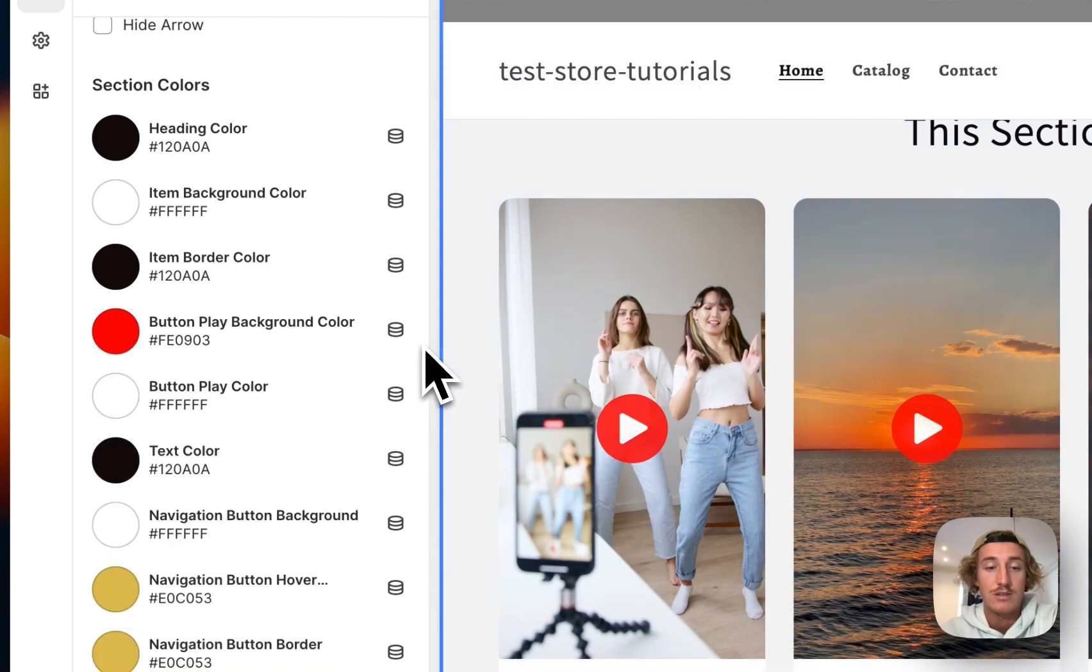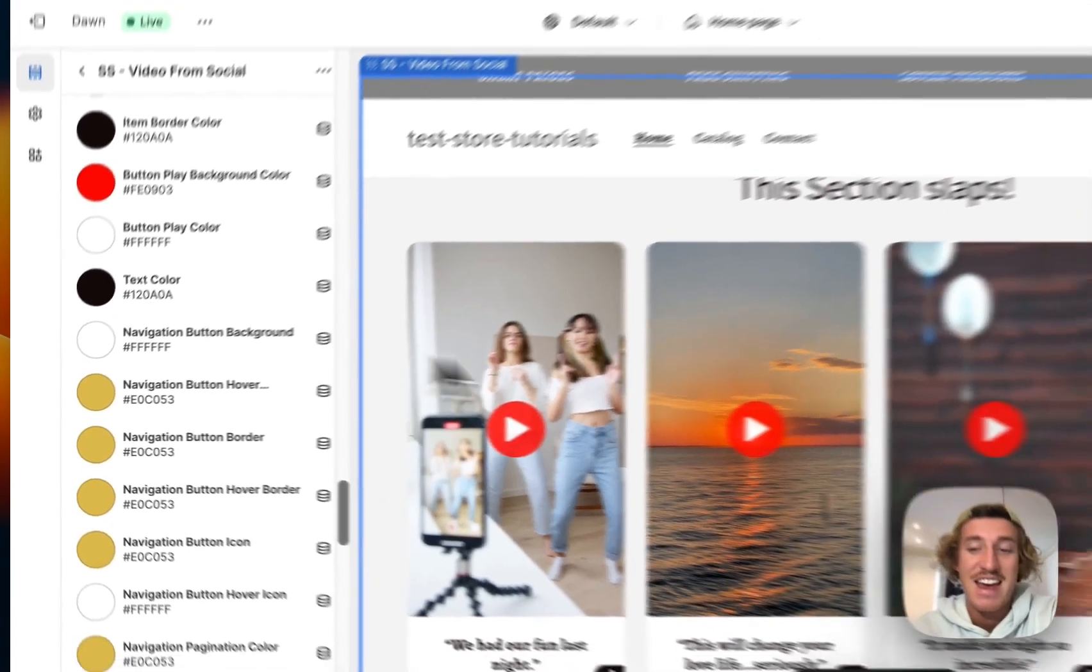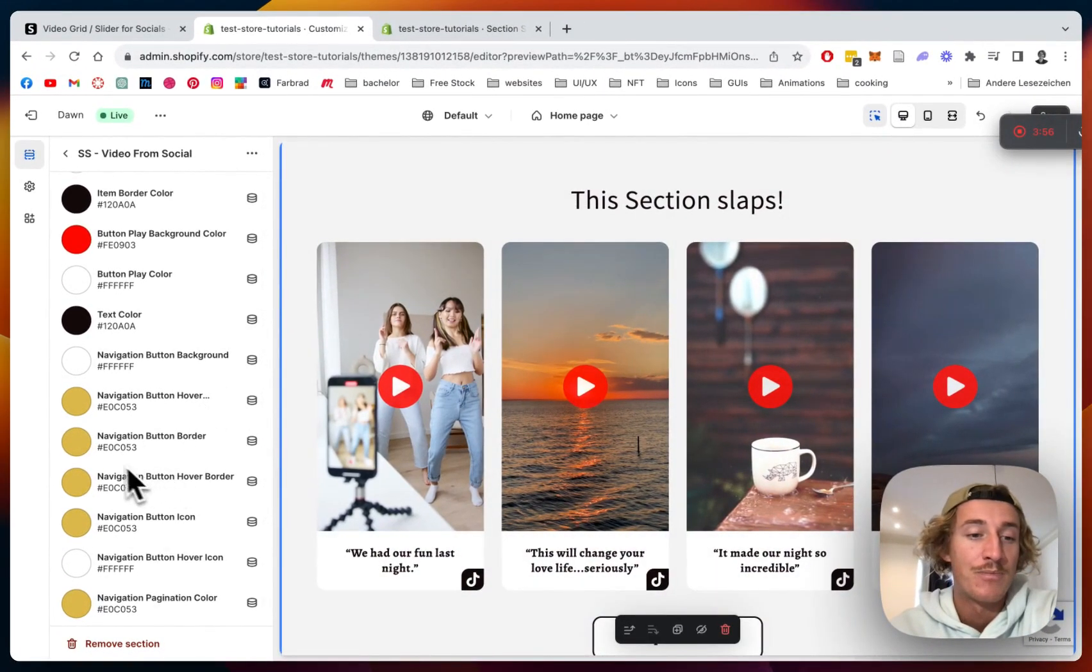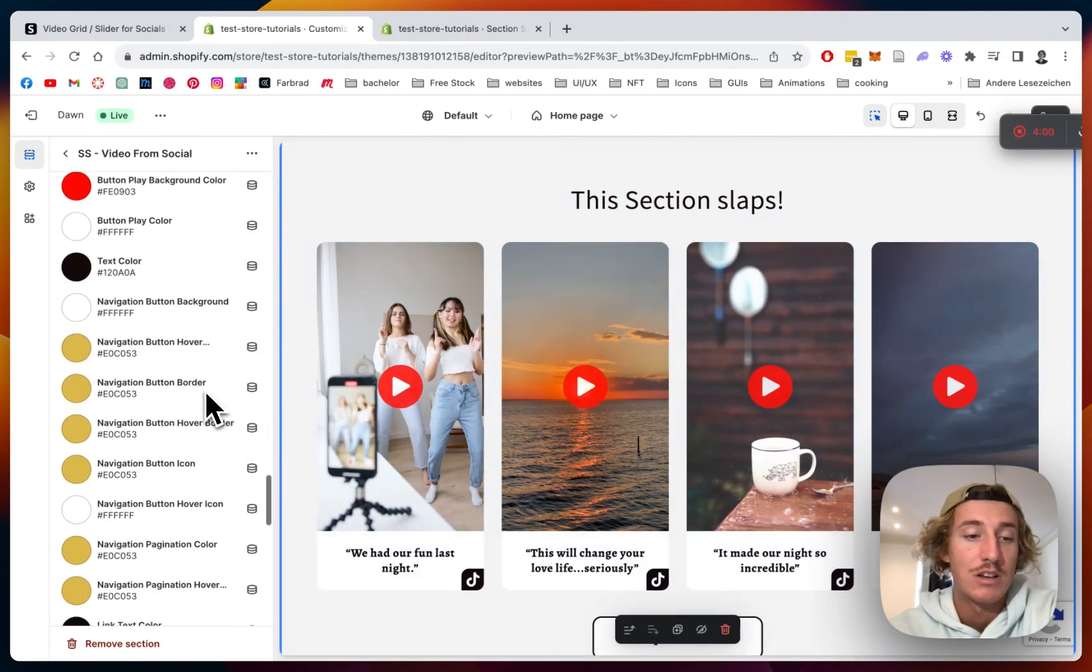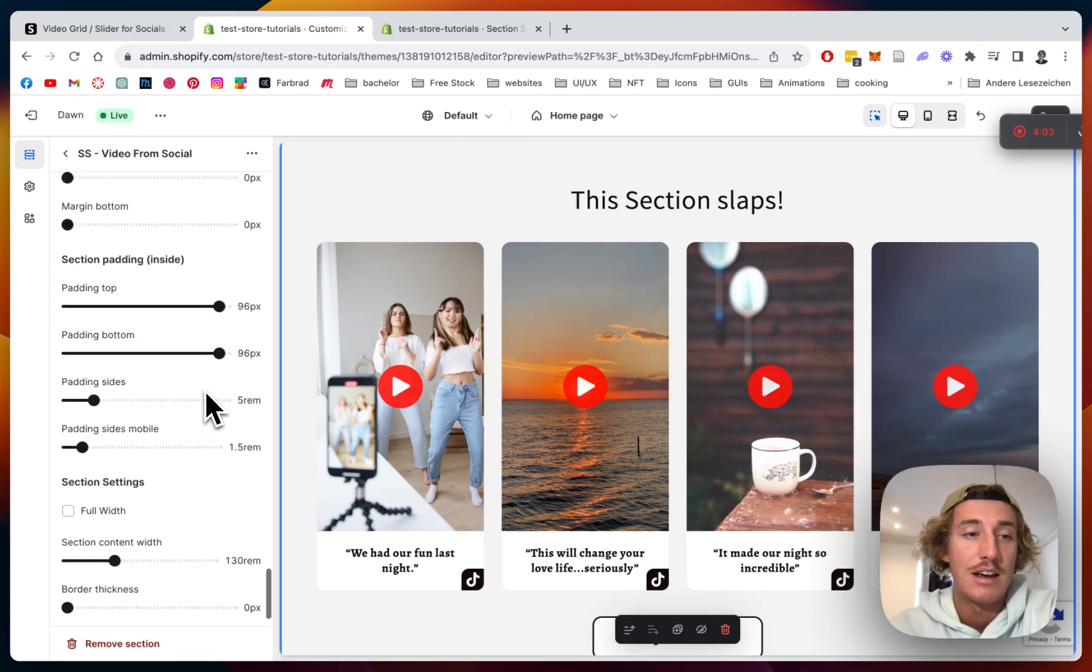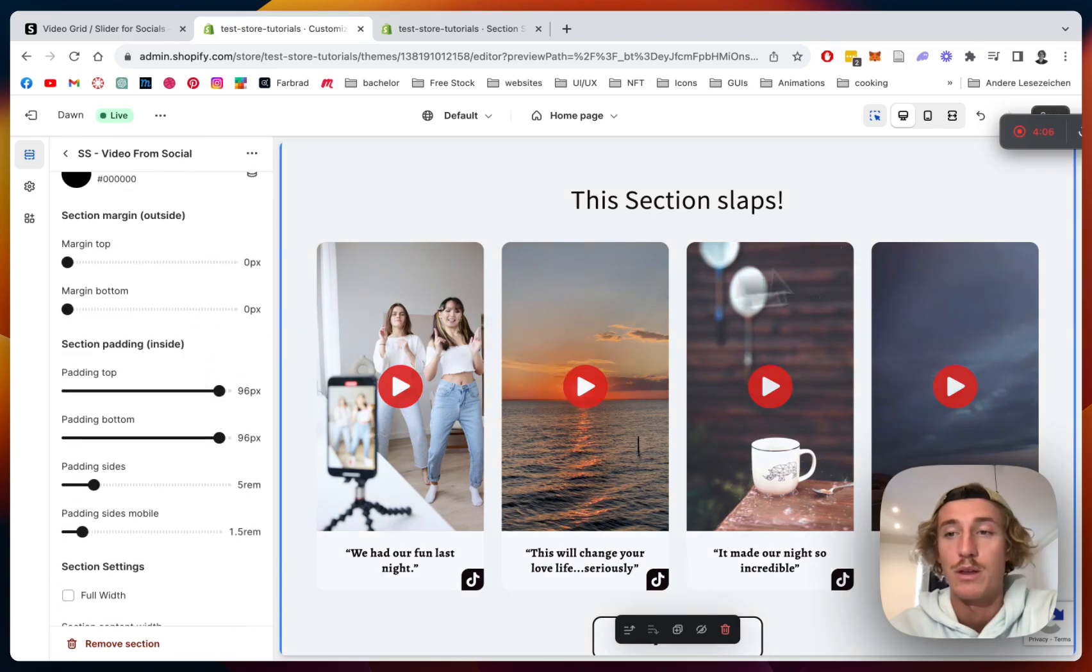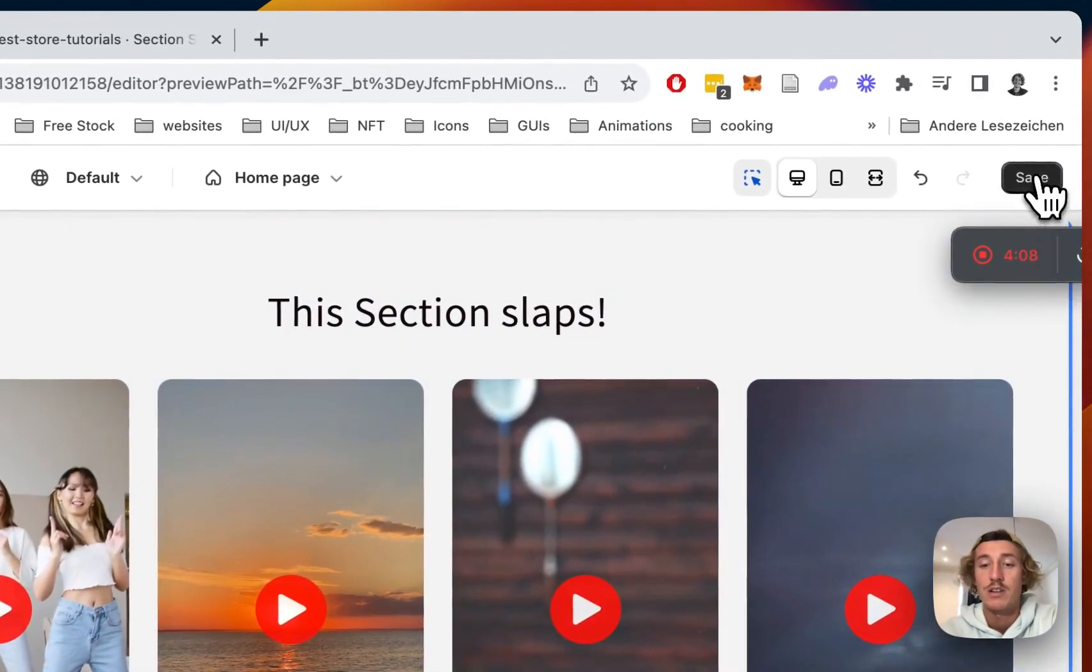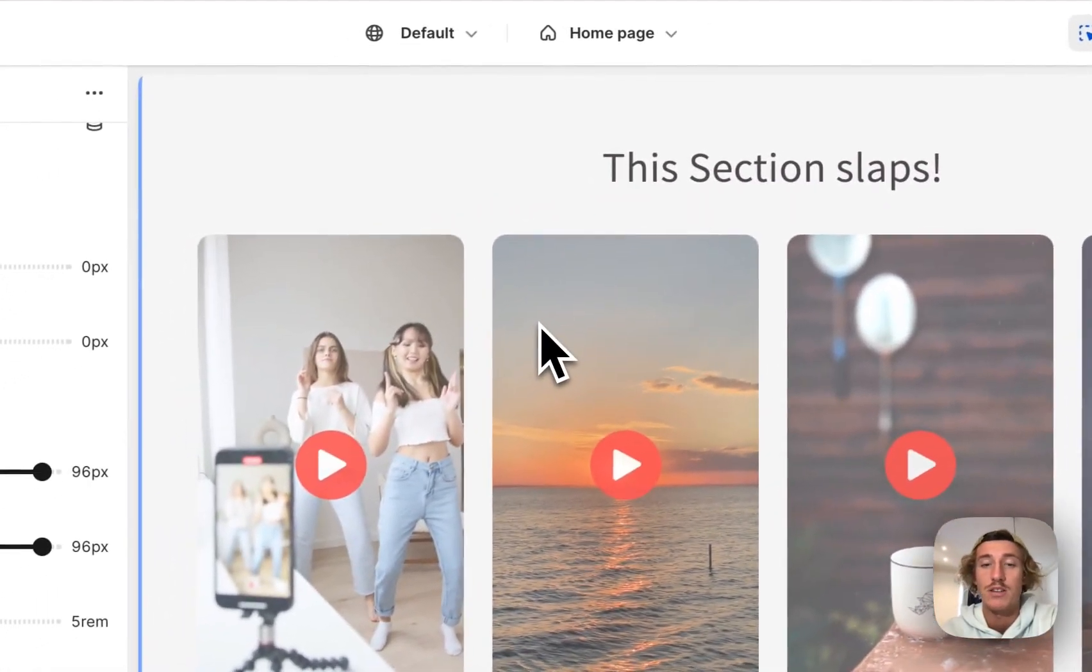And you can see as well the navigation buttons are changeable as well. So all the colors here are changeable and here are some general margins and paddings you can add to the whole thing as well. We're just going to save it all up and see if everything is working fine.